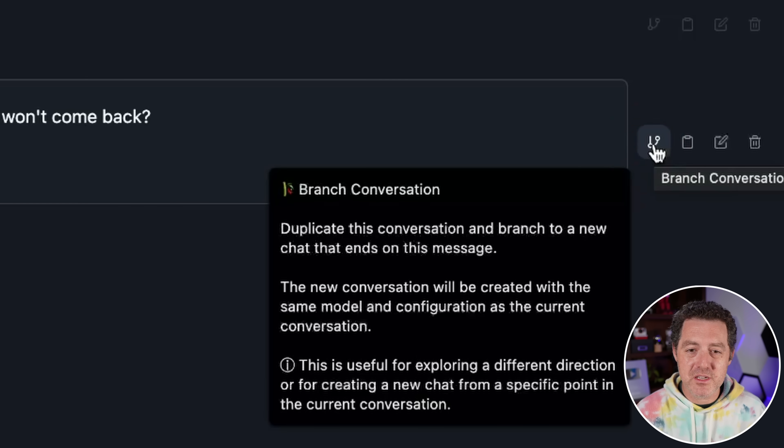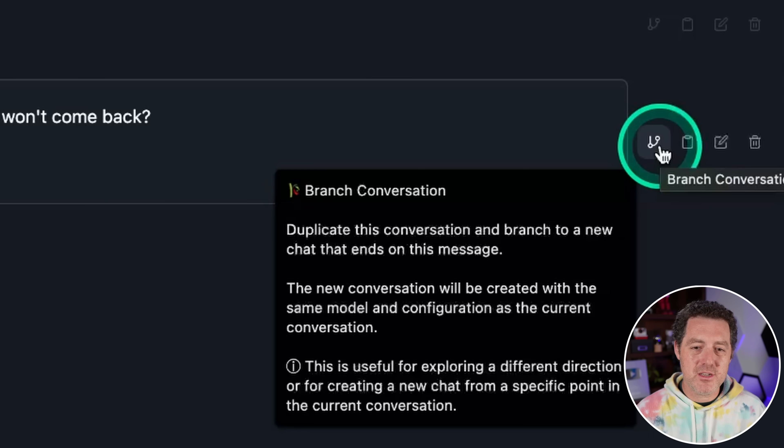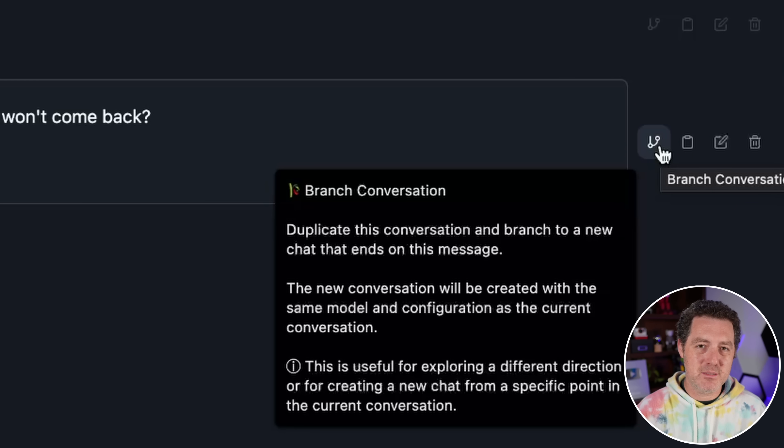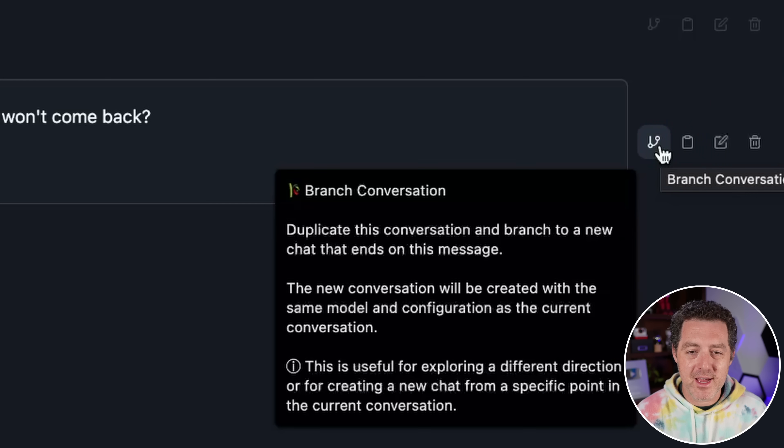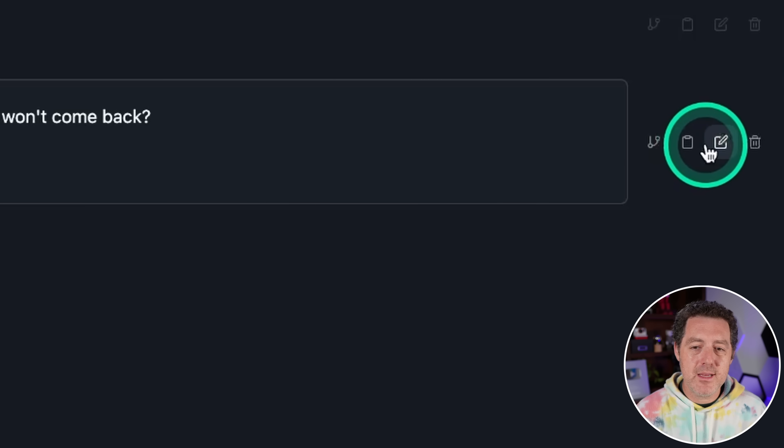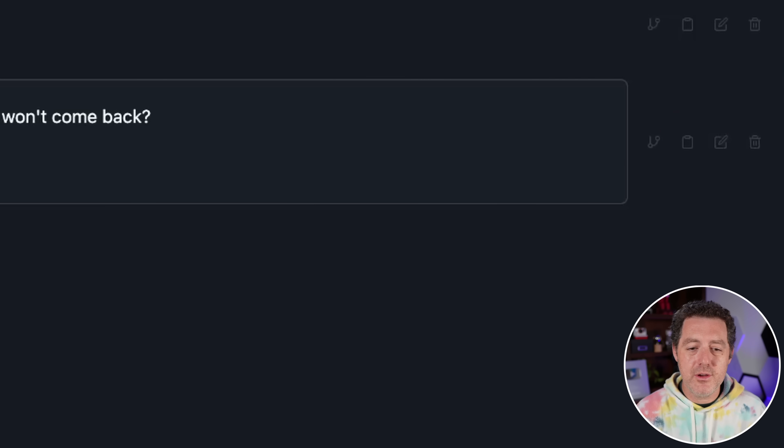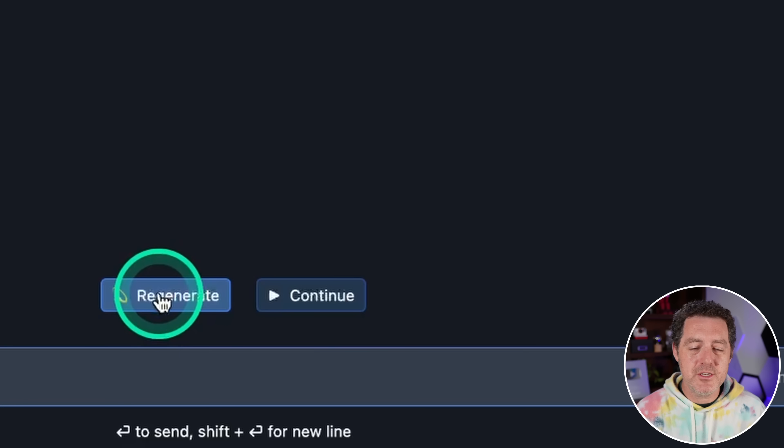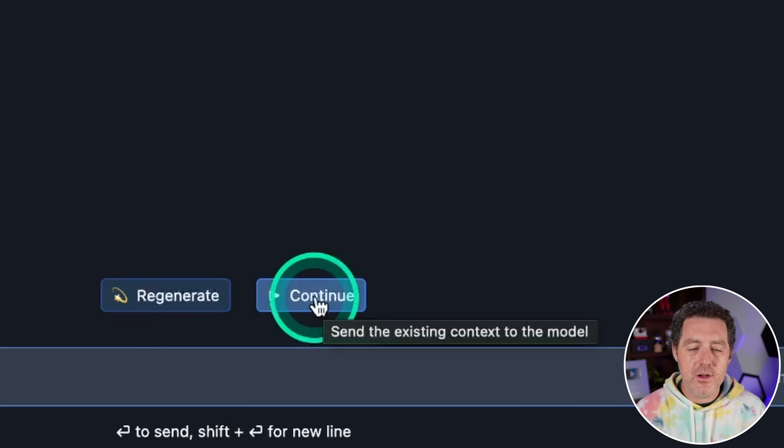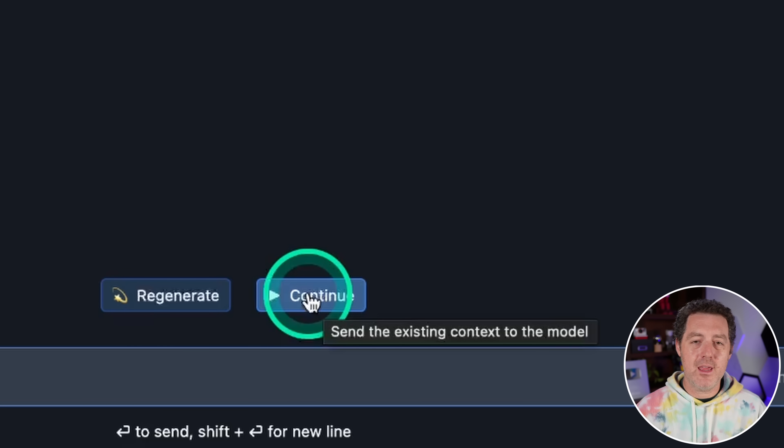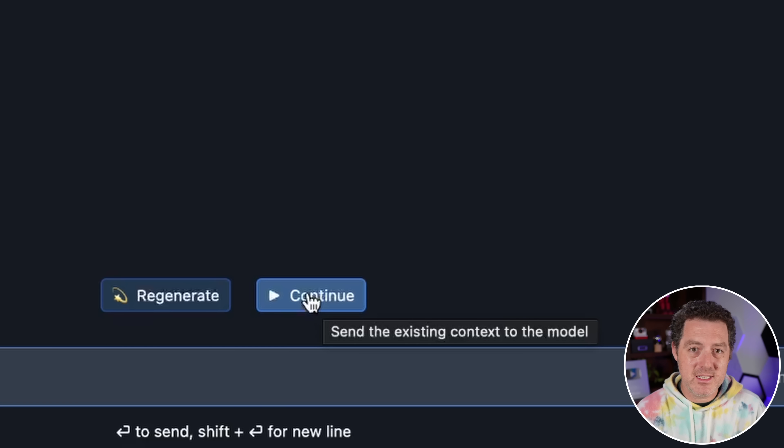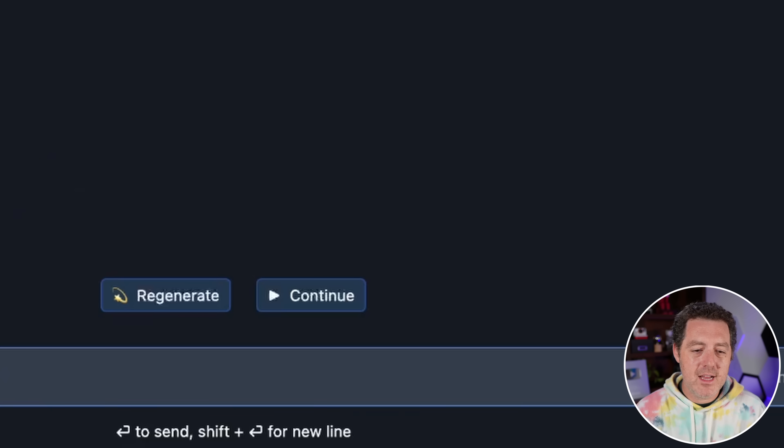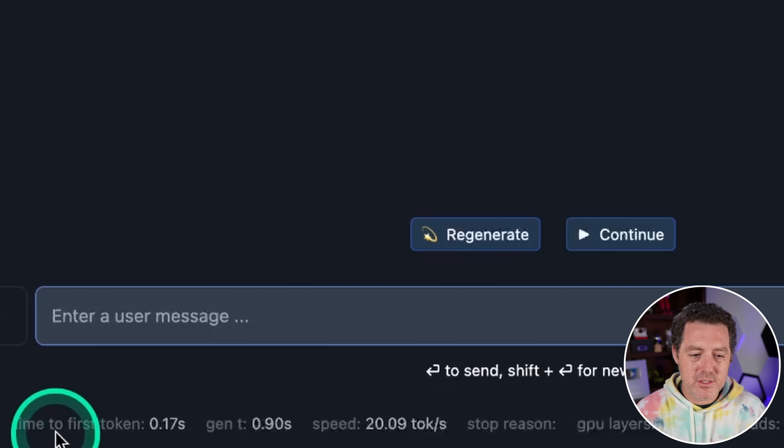So they have branch conversation, which allows you to duplicate the conversation and branch it to a new chat that ends on this message. So if you're doing a lot of testing, a lot of QA, this is a great feature for that. You can copy the message. You can edit this message and you can delete the message as well. You can also simply regenerate the response by clicking right here. And then you can also continue if you get a really long response, but you don't have a big enough context window. You can just click continue and it'll continue outputting that response.